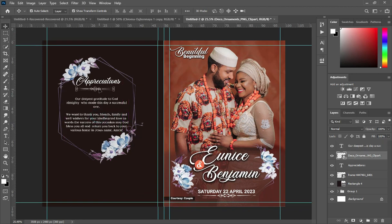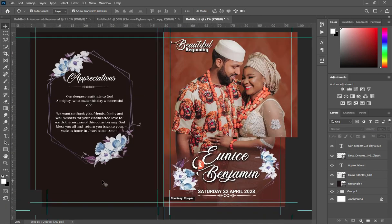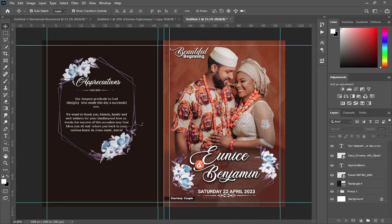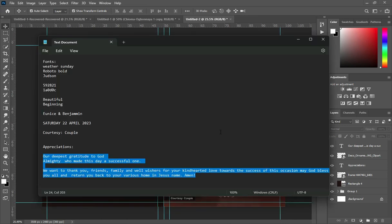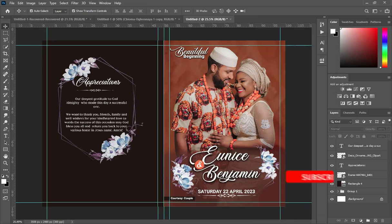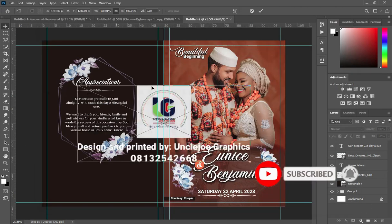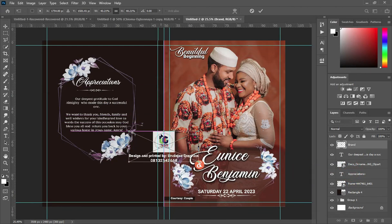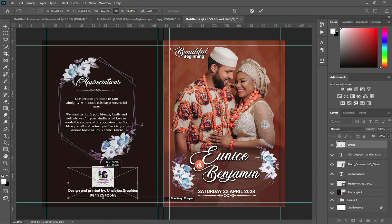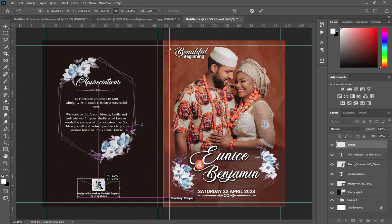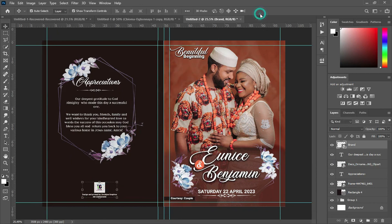Use your arrow key to bring this one down, and bring this one down as well. We are done with the text. The next thing is to place your company brand or company identity here — something like this. You can now put your brand here.